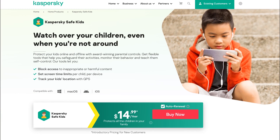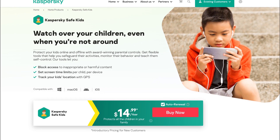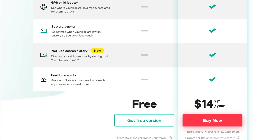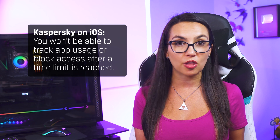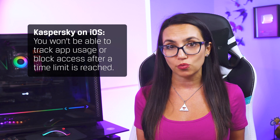Kaspersky Safe Kids is another option for Windows, Mac, Android, and iOS that's free with no limit on devices or child profiles. For premium features like location tracking, social media monitoring, YouTube search history, and real-time alerts, there's a 7-day free trial, and it's only $14.99 a year for the full version. Kaspersky offers robust web activity monitoring that's category-specific, and while it includes multiple browser options on desktop, on Android and particularly iOS your browser options are limited to Chrome or Kaspersky Safe browsers. iOS devices in general limit third-party monitoring, so you won't be able to monitor app usage or block access after a time limit is reached.